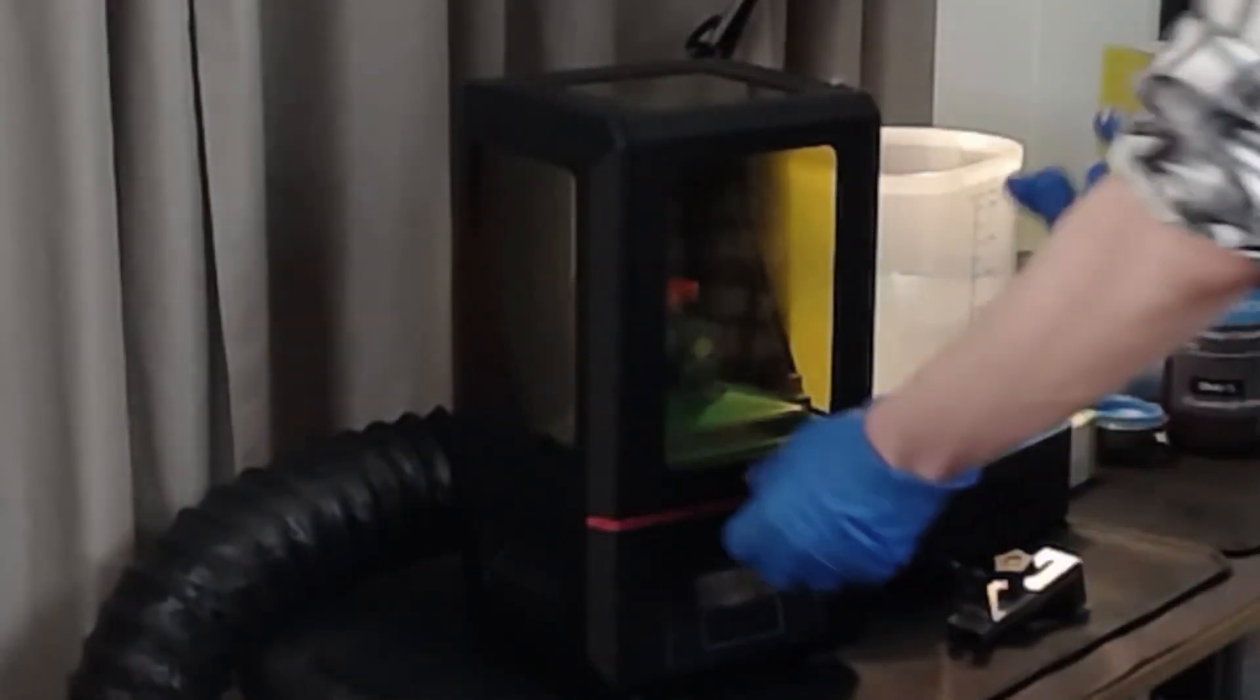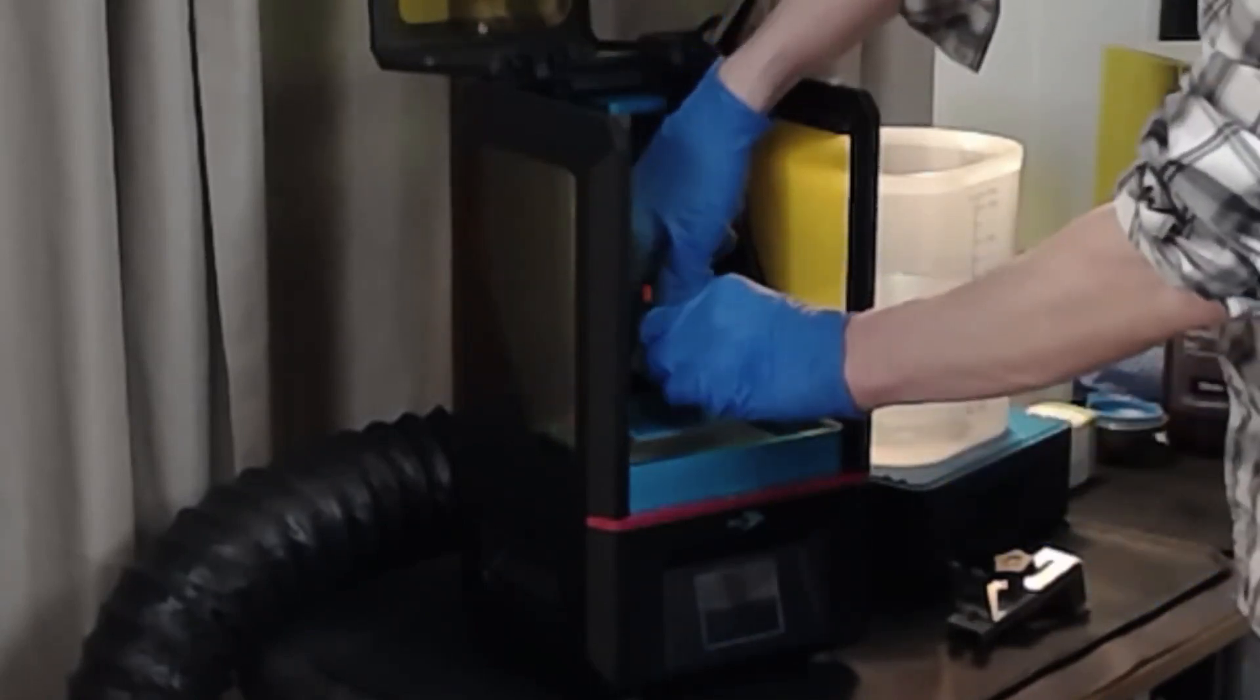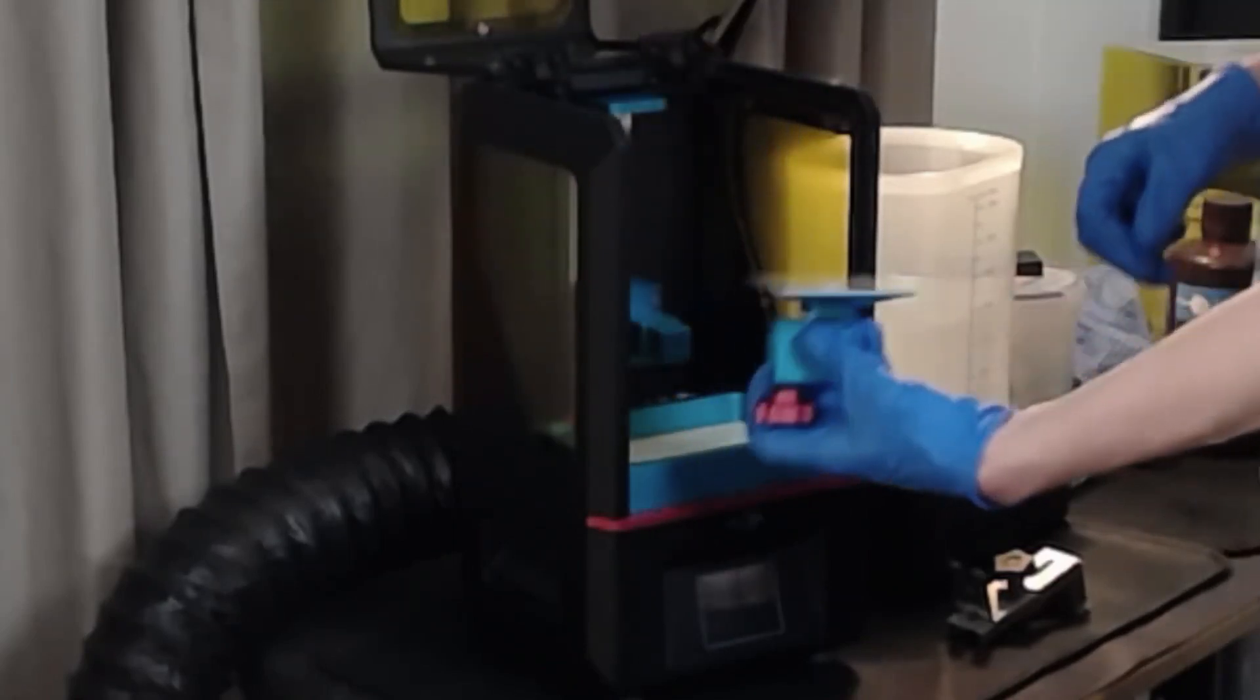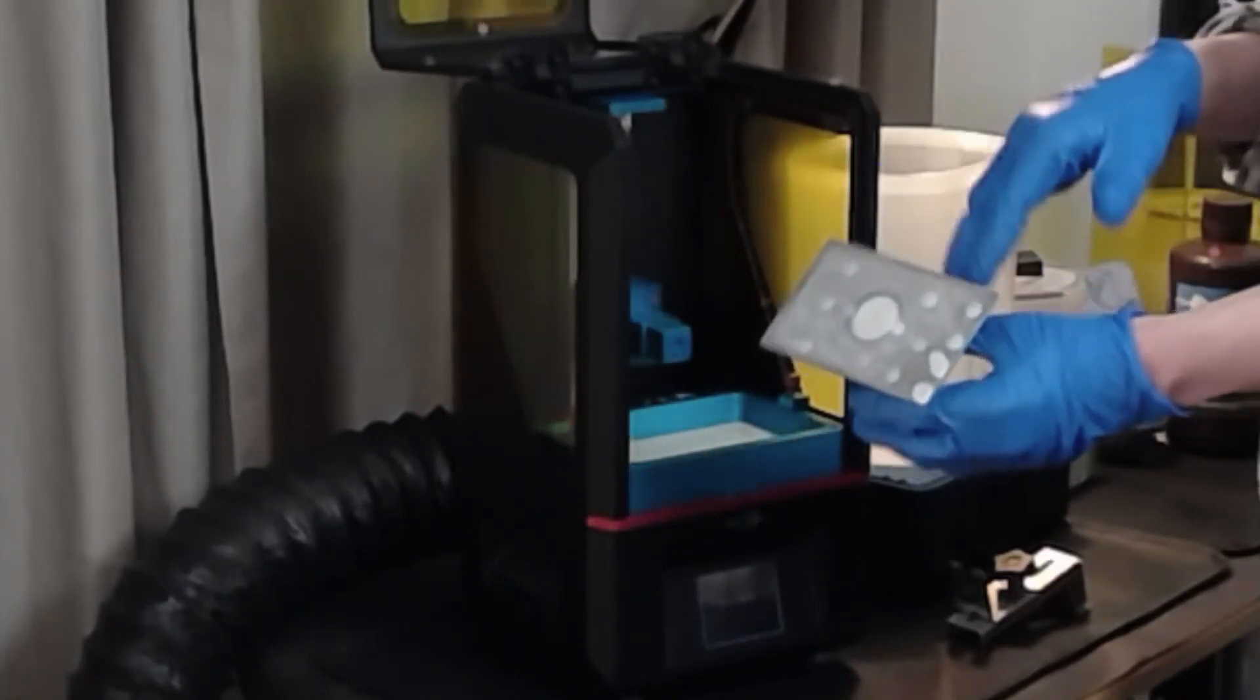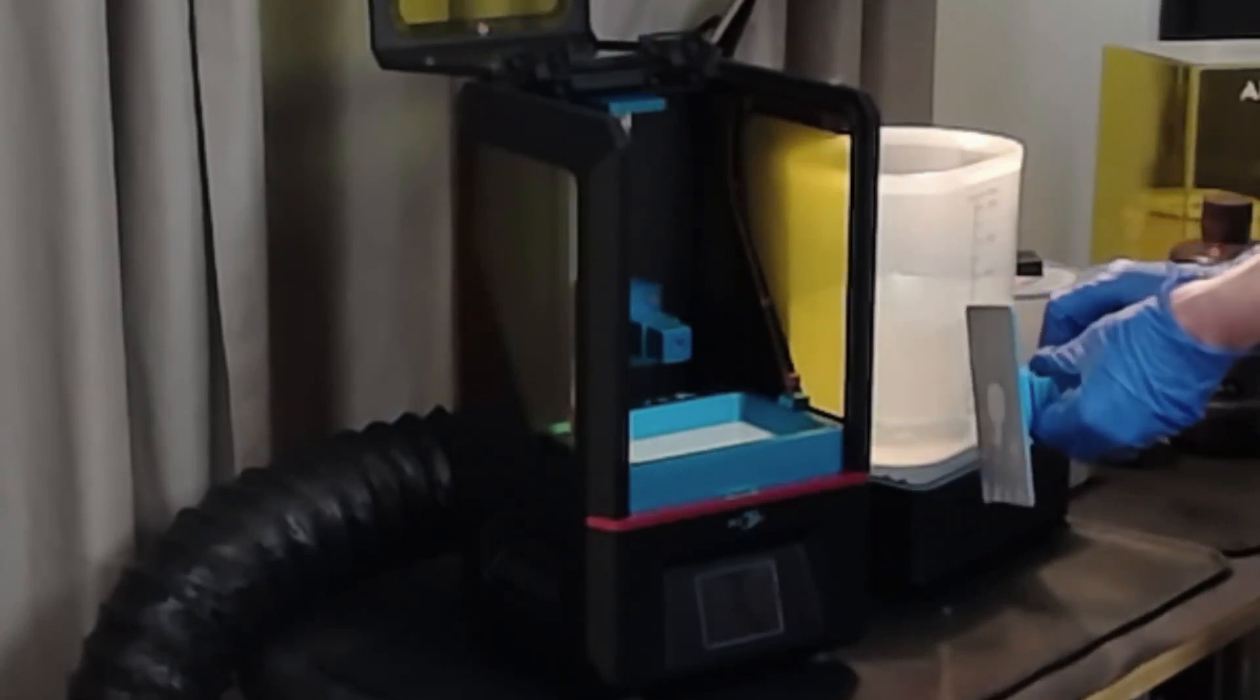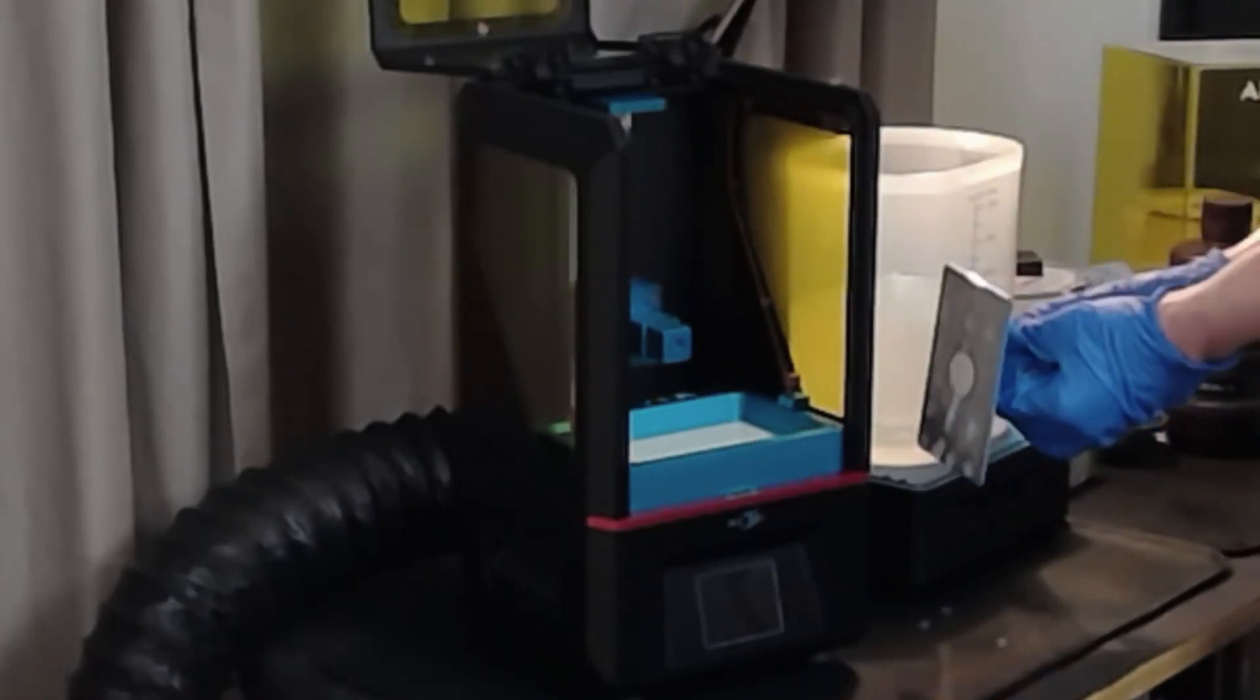Step one is to open up the printer, get out your build plate just to see how bad it is. Now I already pulled off my particular print error on this one, although I know I started printing new things so I'm going to have to scrape that off right there. It does have some resin on it so you are going to want to dunk it, so I'm just going to attach it to the rinse station and give it a whirl real quick while I look at the vat.